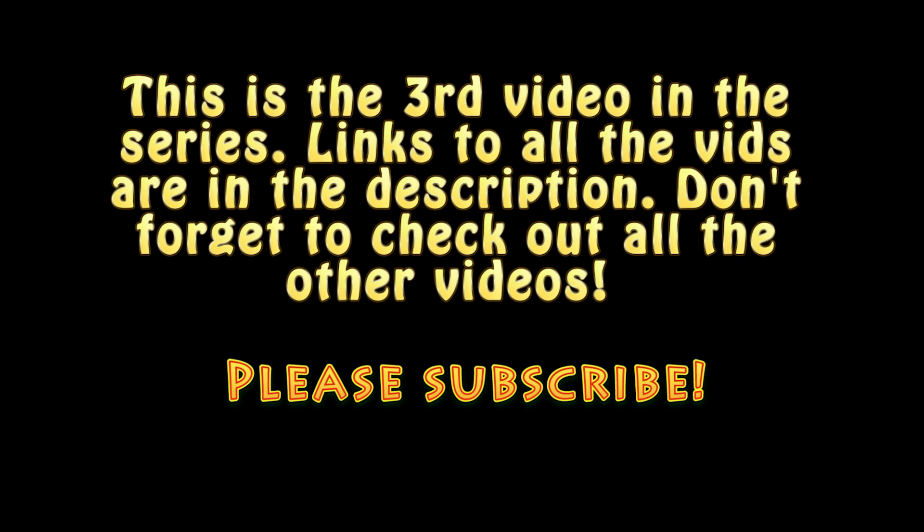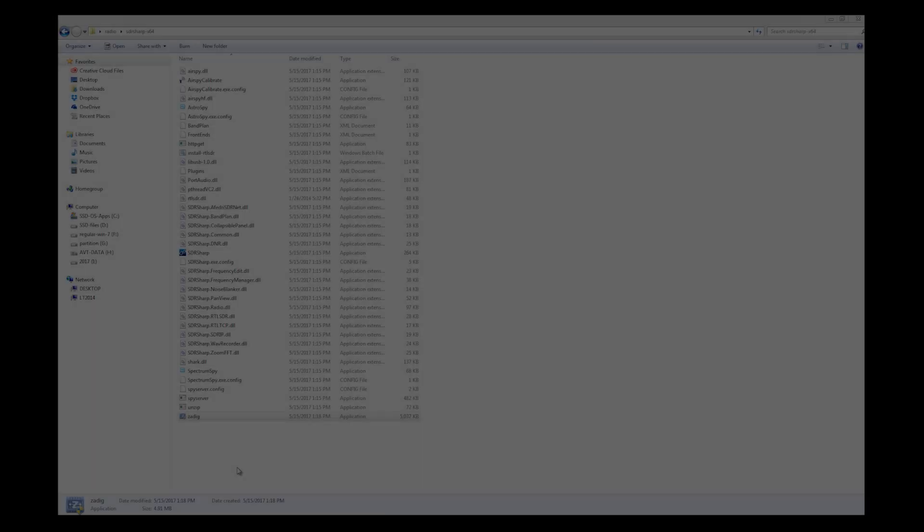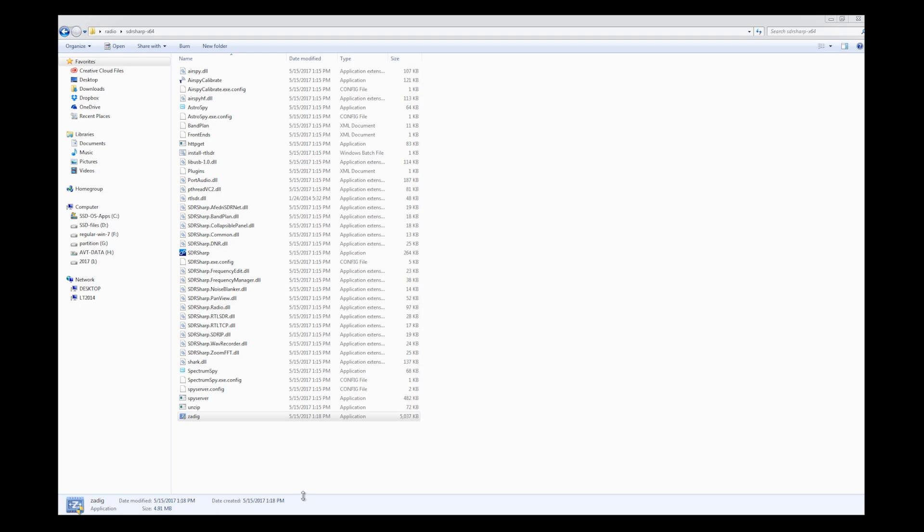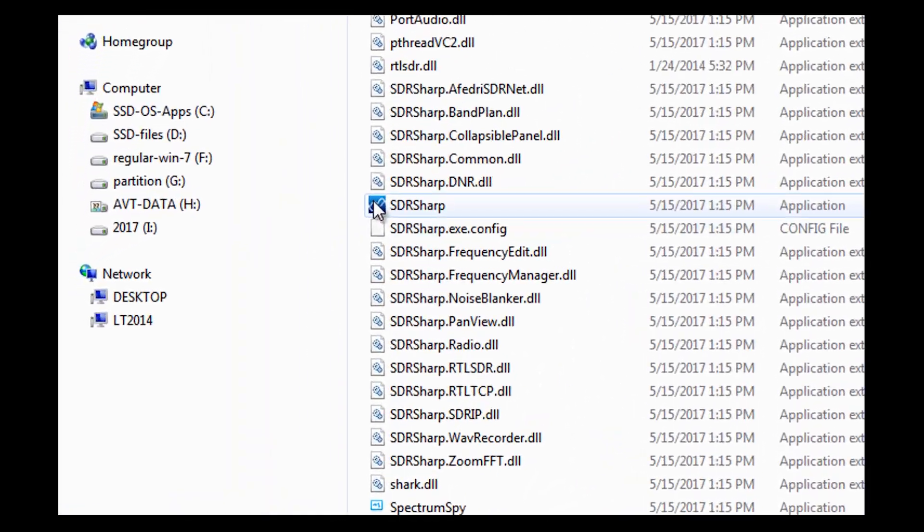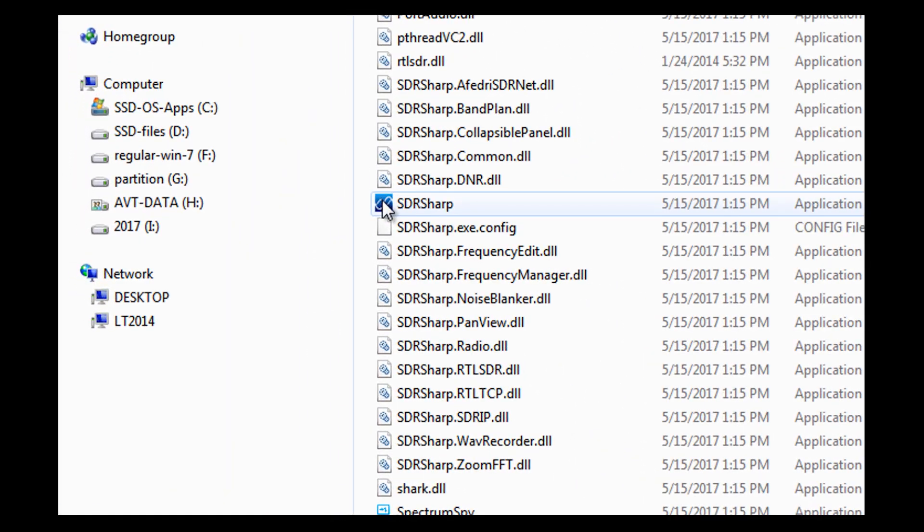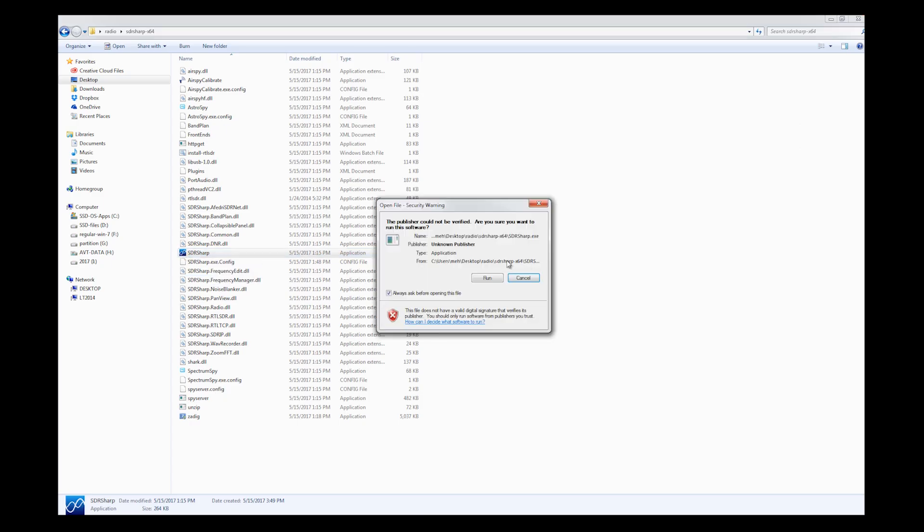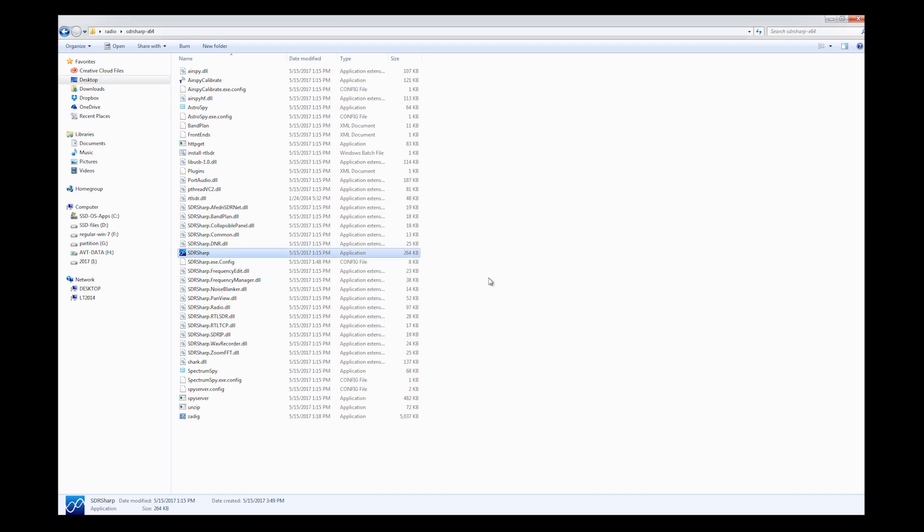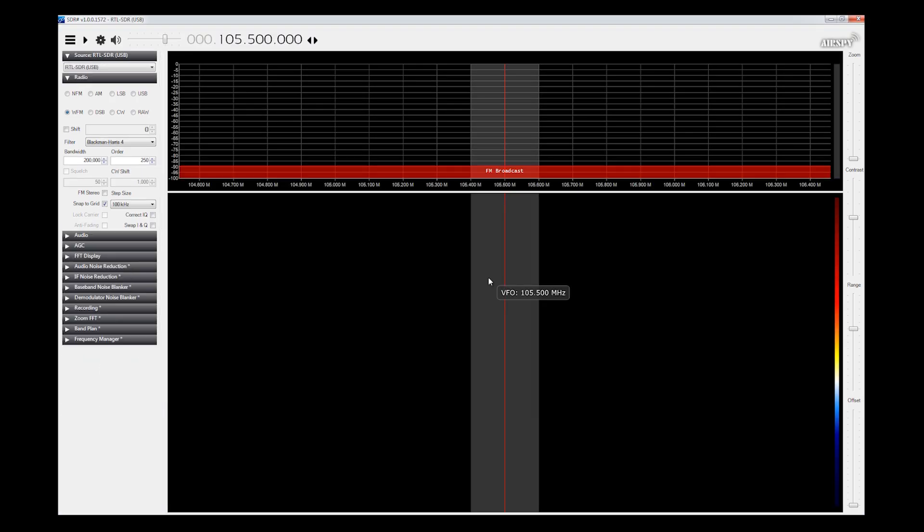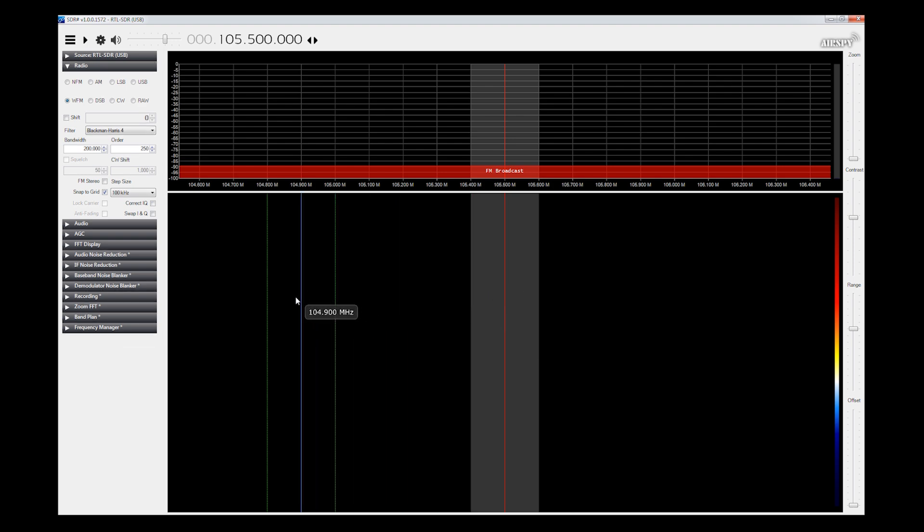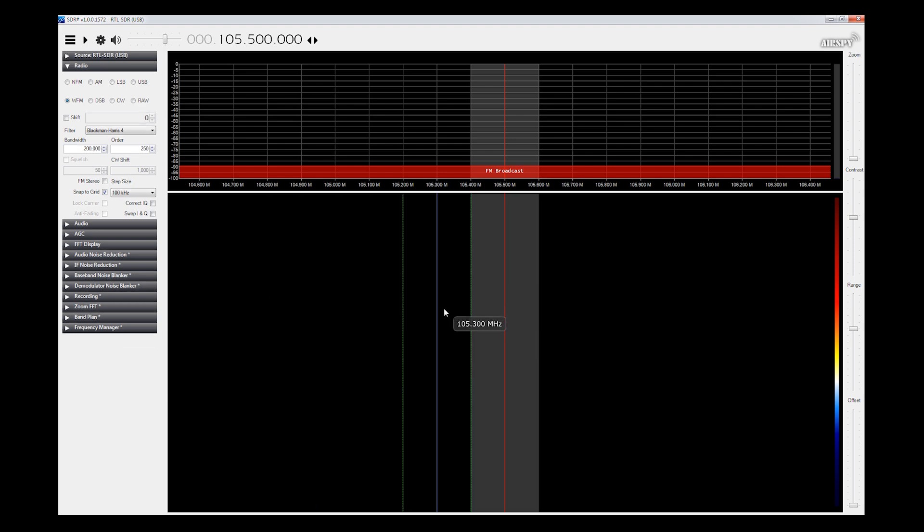We're going to move on to the next step, which we are actually at a point now where we can open up SDR sharp. We can go to the icon and double click on it. I'm going to go ahead and select run. You may get a warning from your antivirus software. Quite honestly, I've never really had an issue with it. And you're looking at your SDR sharp screen for the very first time.